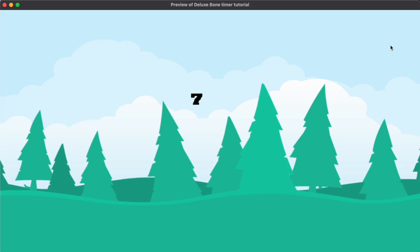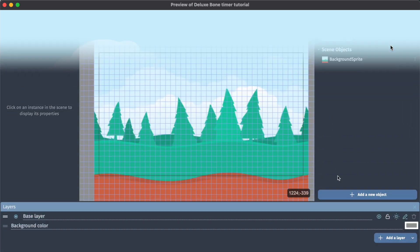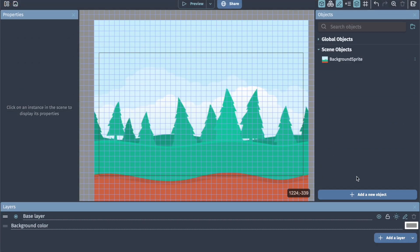Hello, today we're going to check out how to create this simple but awesome countdown timer. So open GDevelop and let's start making some games. The first thing we need for this timer is a text object.